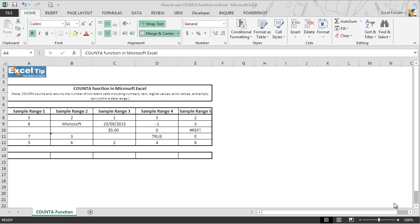The Excel COUNTA function returns the count of non-blank cells and the number of arguments that contain values in a range. Let's see how COUNTA function works in Excel and understand its uses with the help of examples.